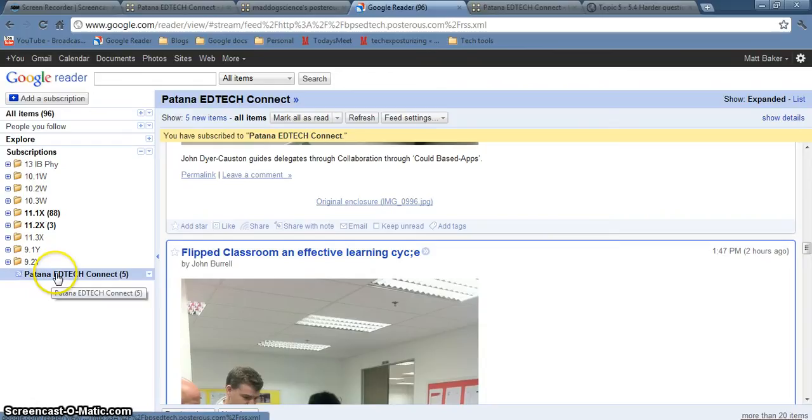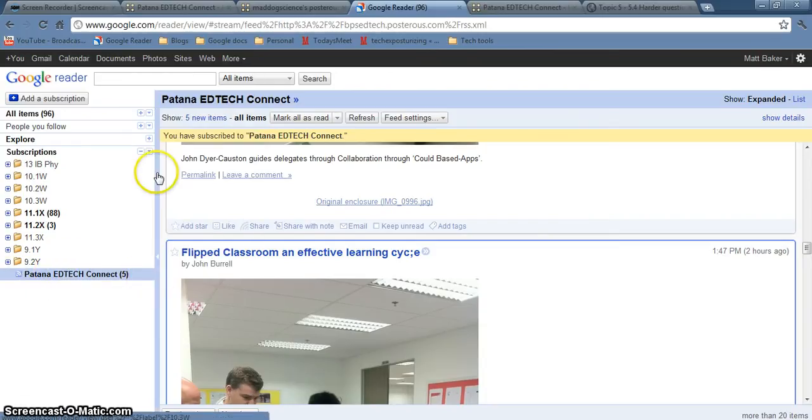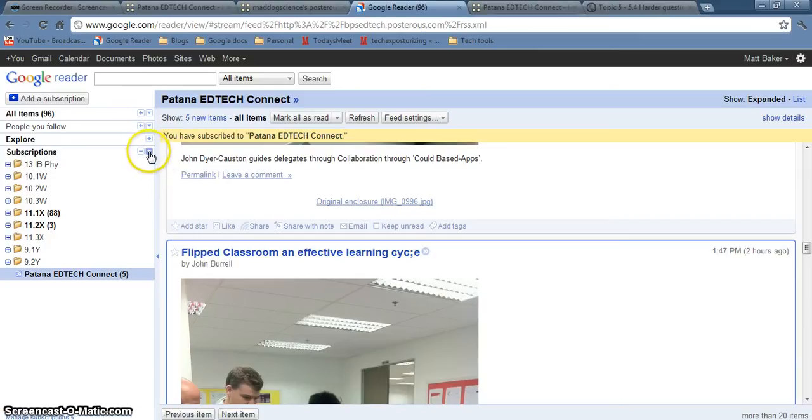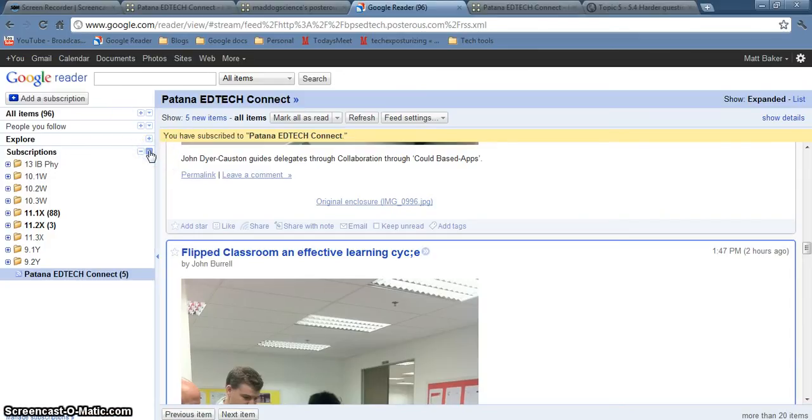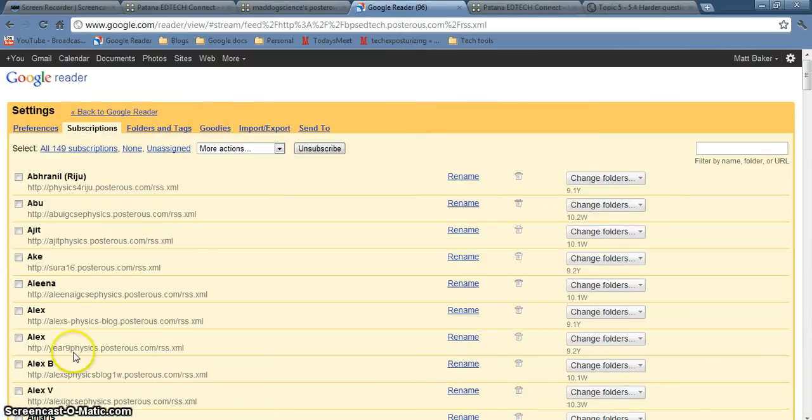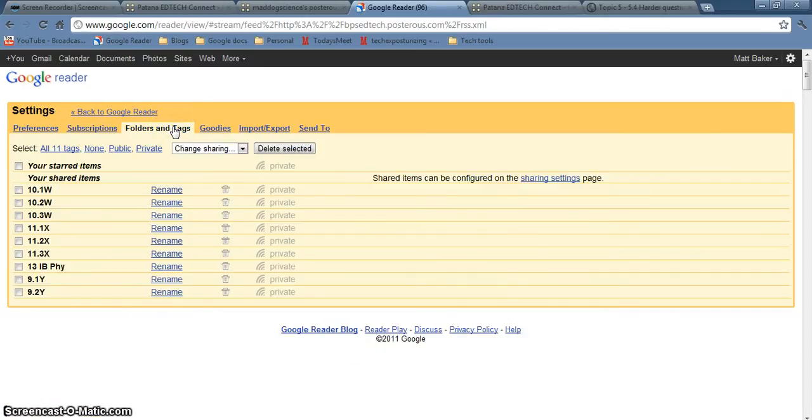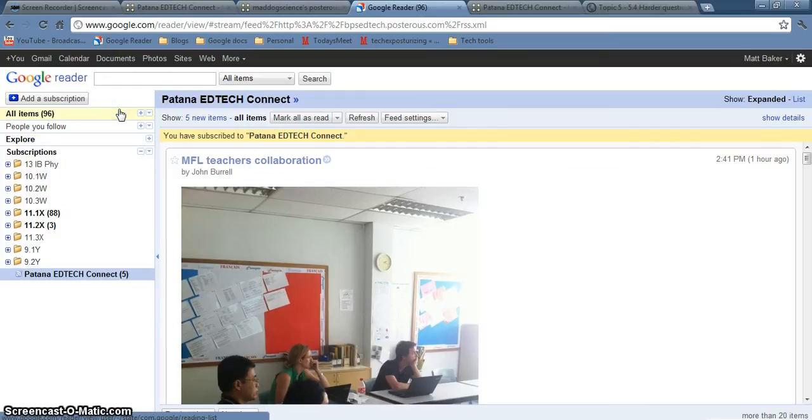And then how do you create folders? Can't remember. Play around with the buttons. Might be this one down the bottom. Manage subscriptions. Folders and tags maybe. Can't remember. Have a play around with it yourself. It can't be that hard if I can work it out can it.